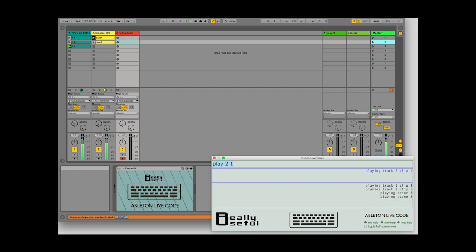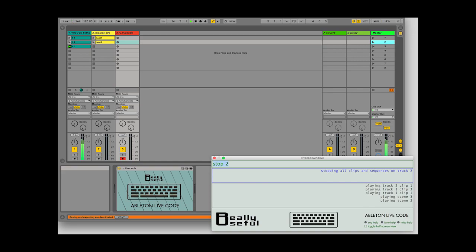If you give the Stop function a single number, it will stop all the clips on that specific track.